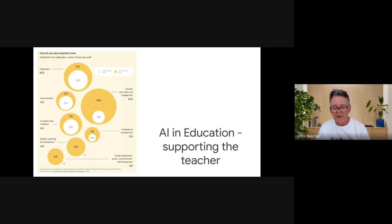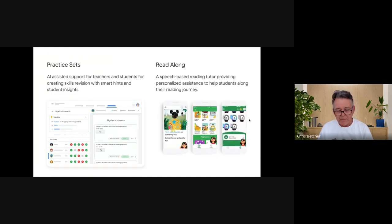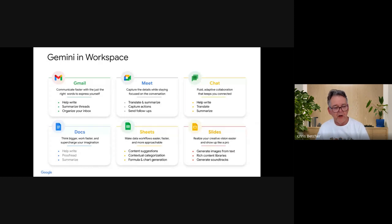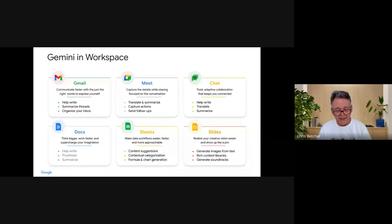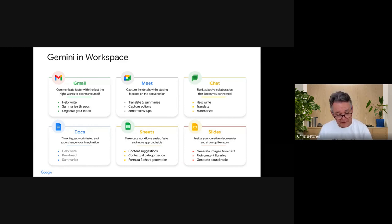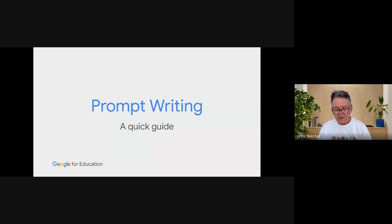AI is already surfacing things like Practice Sets and Read Along, and it's getting better all the time. Gemini is being integrated inside Google Workspace in various ways — helping you write in Gmail, and one very cool feature in Google Meet: you can click a button and ask Meet to take the notes for you, and it will send you a Google Doc at the end of the meeting with all the notes of who said what and the action items. There are other exciting things happening in that space as well.